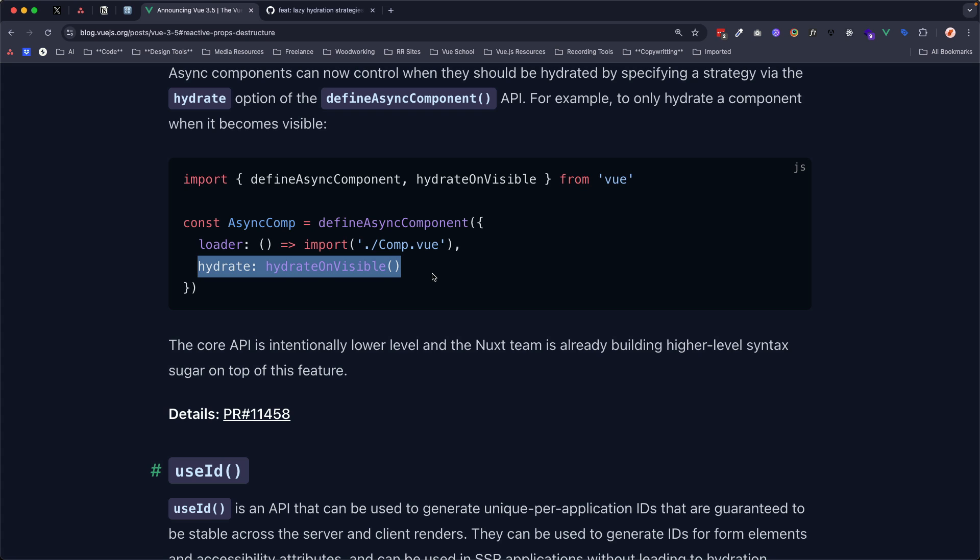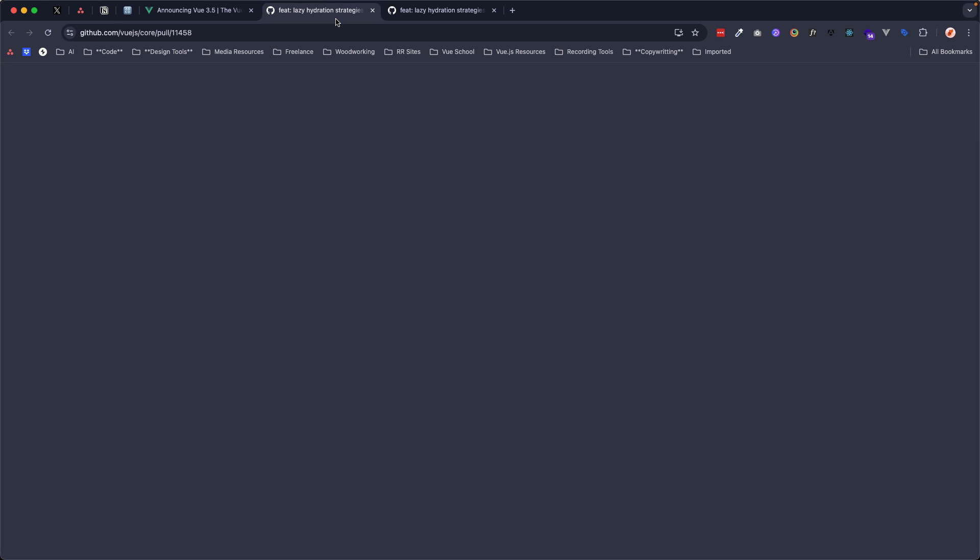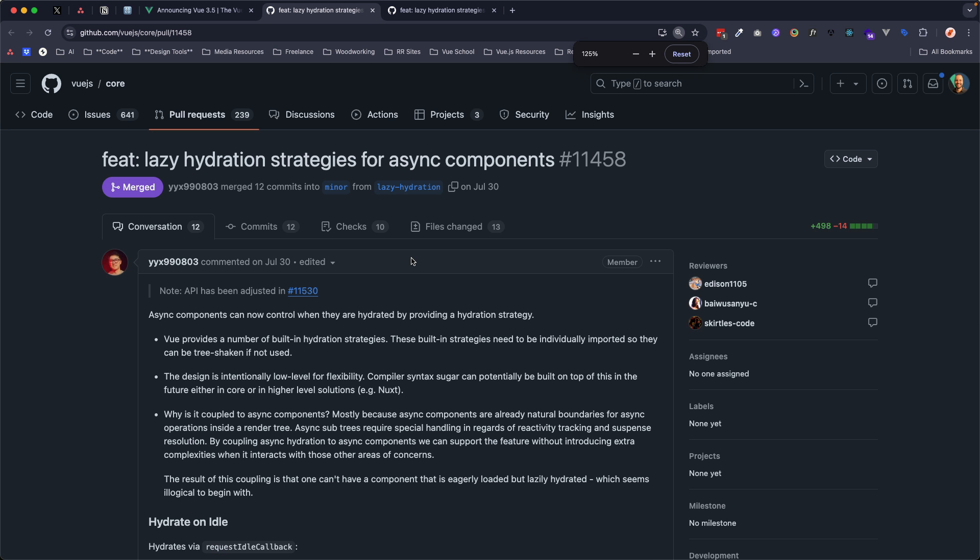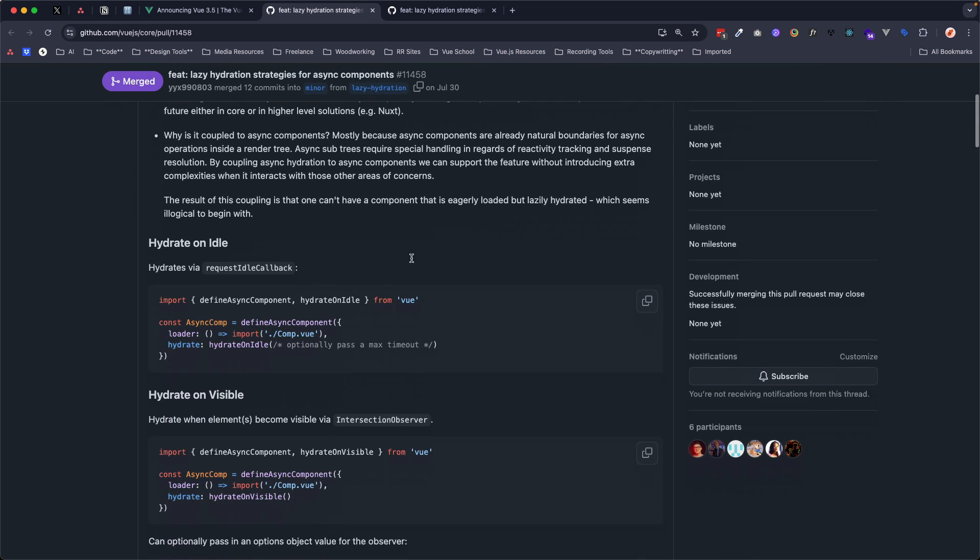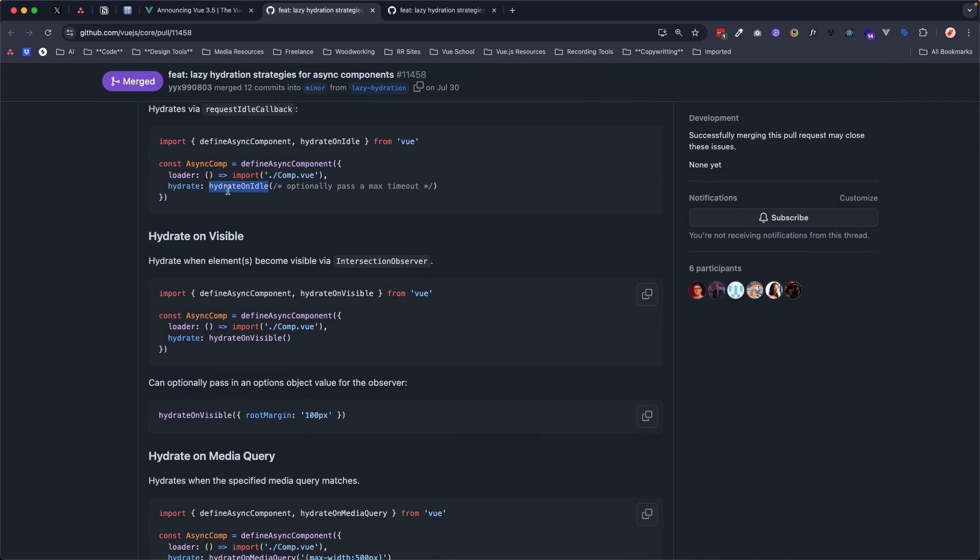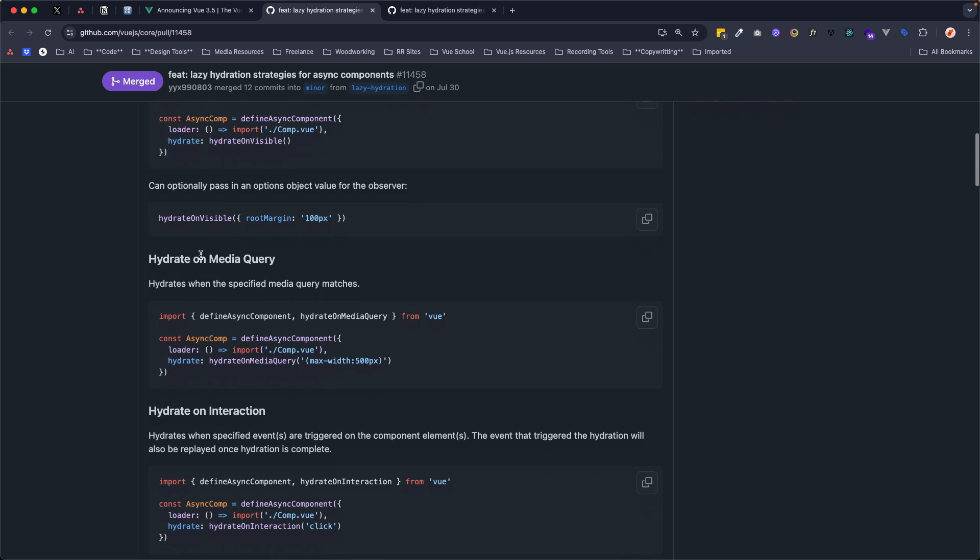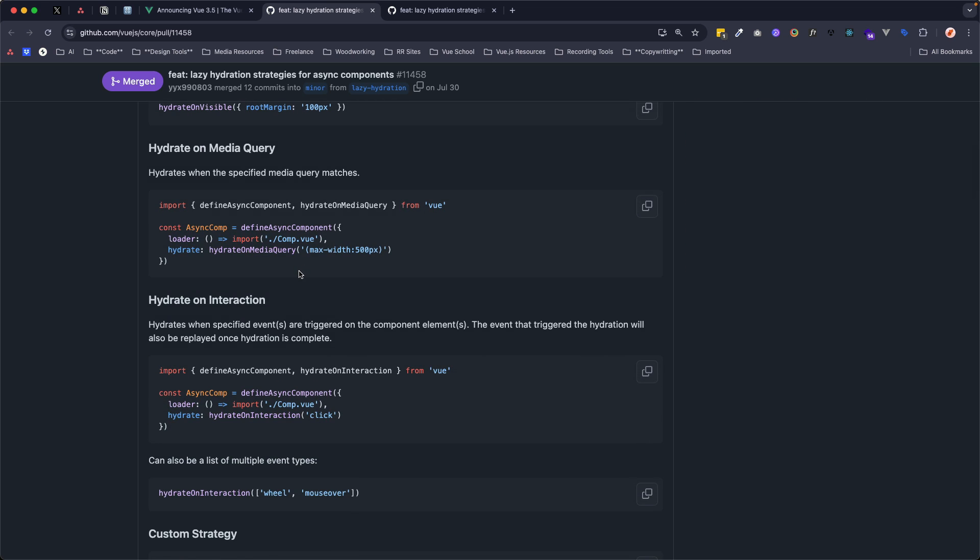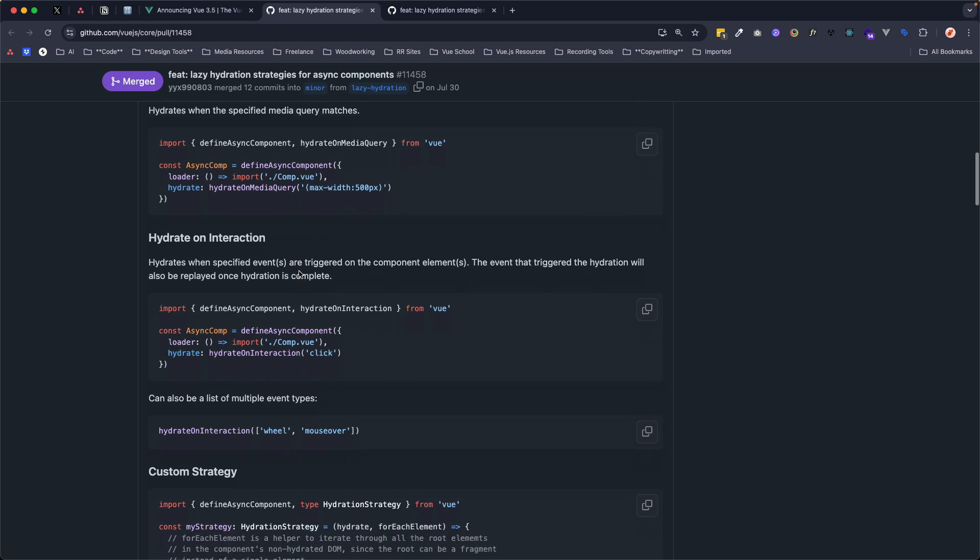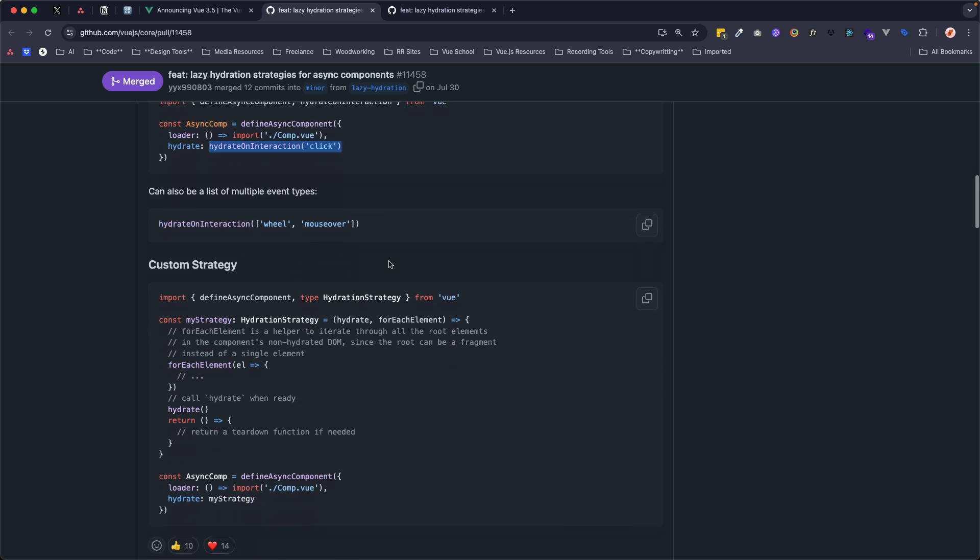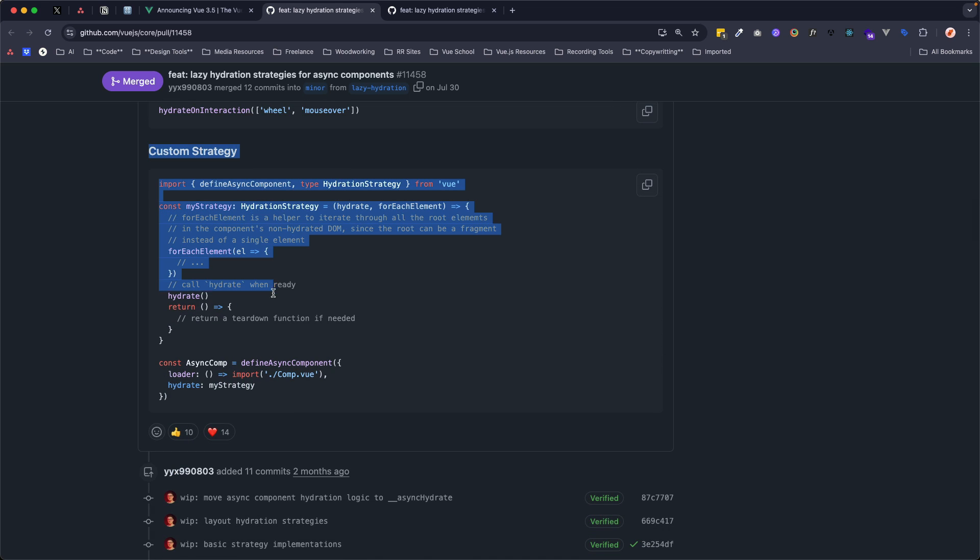And we're able to get a lot more control over when we hydrate with more than just hydrate on visible. If you come over here to the GitHub pull request, you can see here that we also have hydrate on idle. In other words, when your browser is not busy doing other, you know, running other things, other JavaScript code. You can also hydrate on media query, so only send the JavaScript down for that component at a certain width, or even height of the browser. You can also hydrate on interaction, things like clicks or mouse over or wheel.